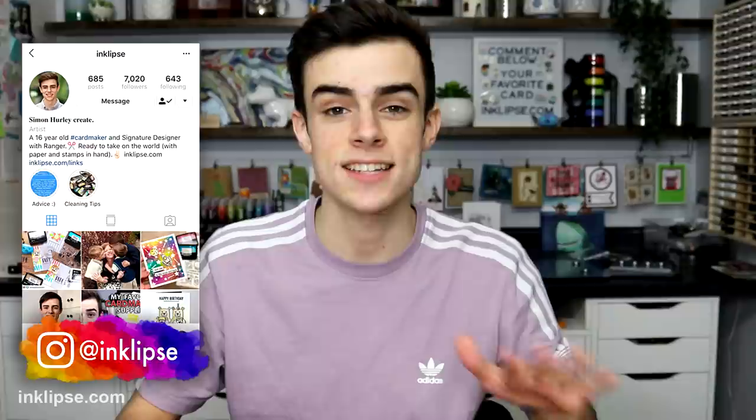Hey guys, it's Simon Hurley from Ink Lapse, and welcome to another video. Now I have to be honest, I stay pretty clear of sprays. They get a little bit messy, and they're not my thing totally.